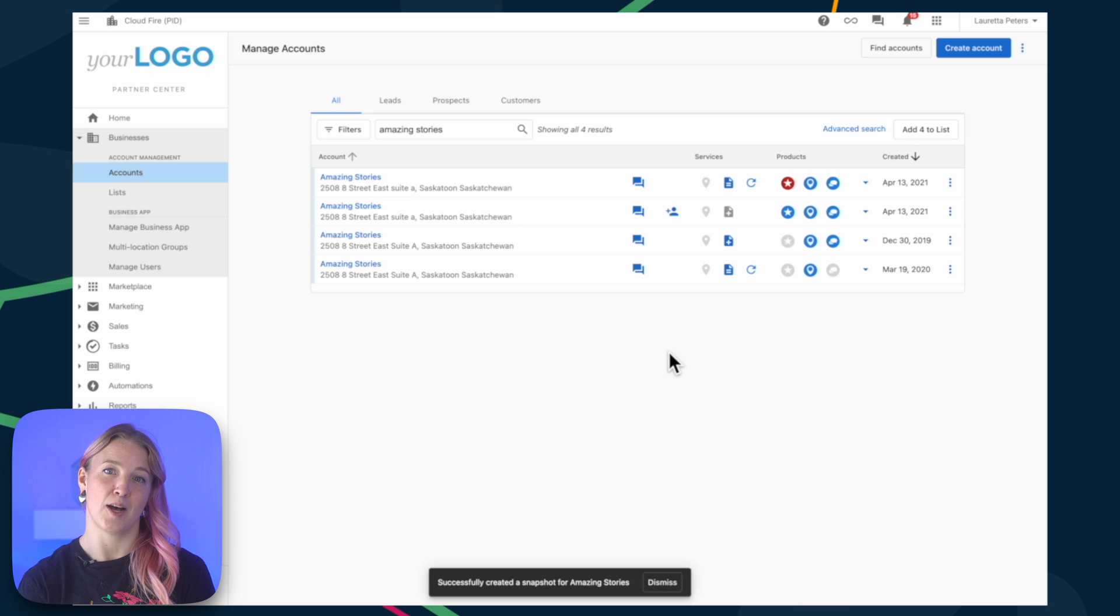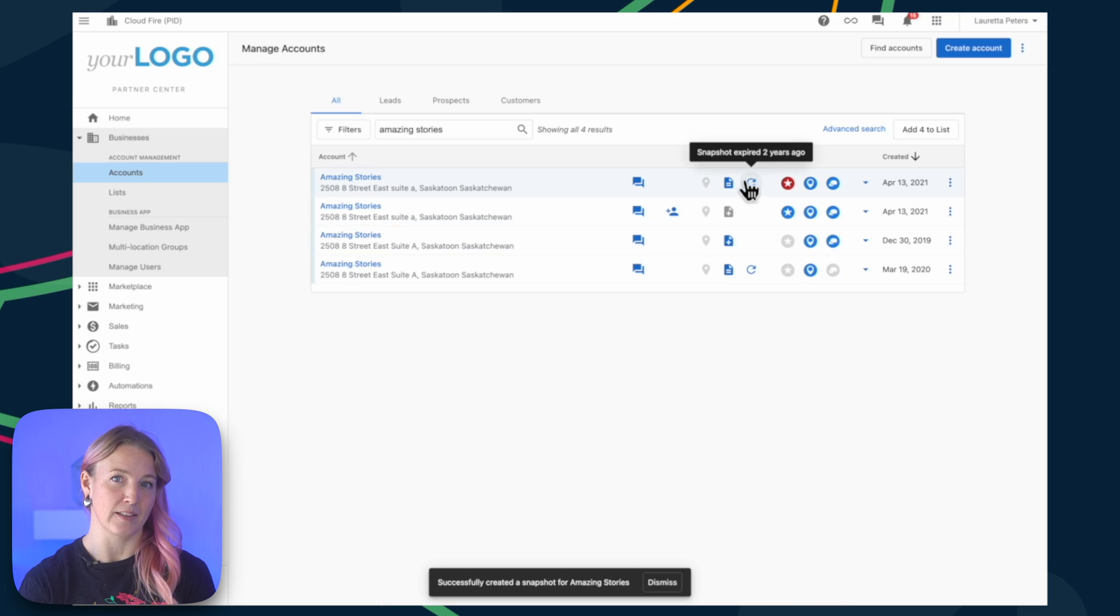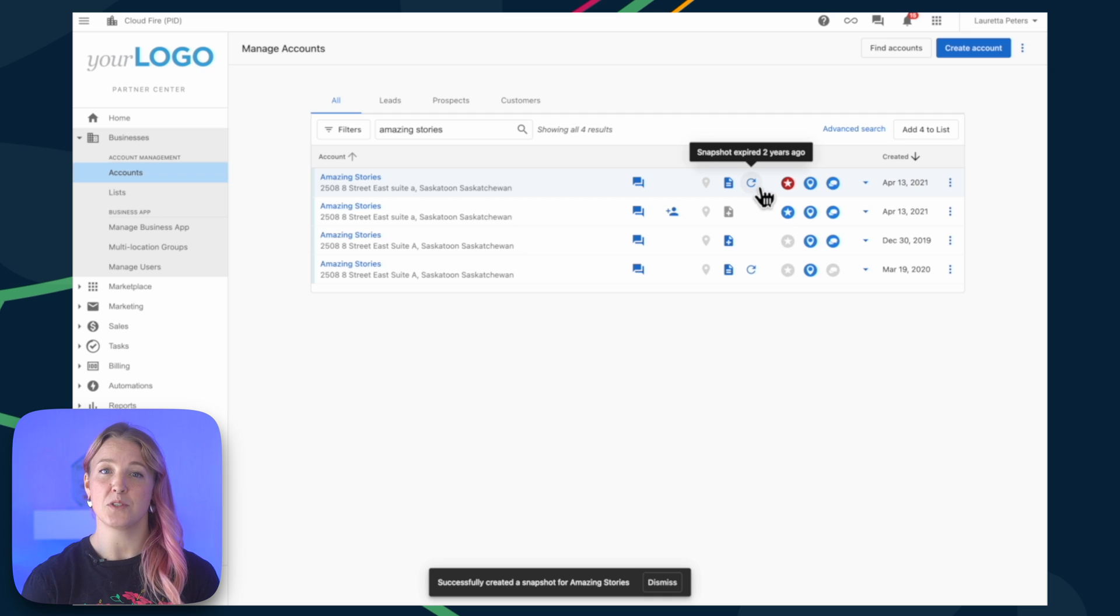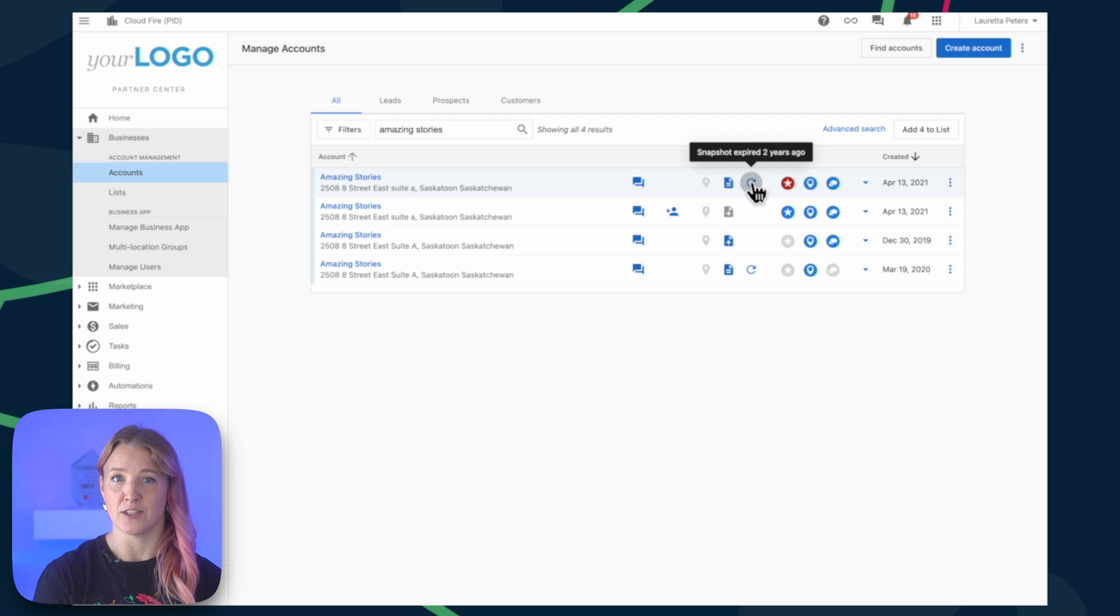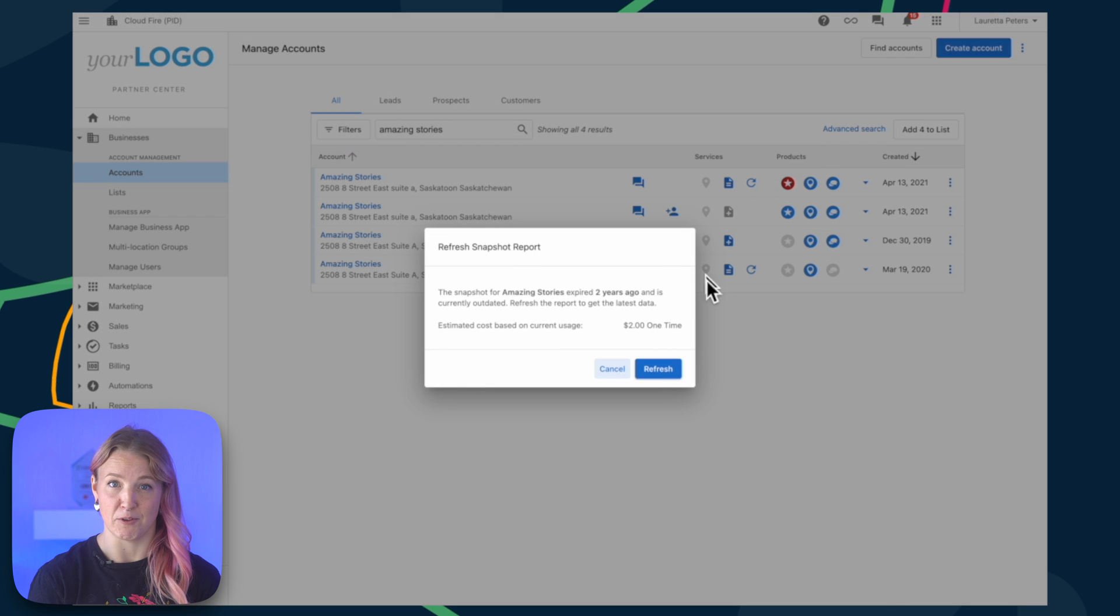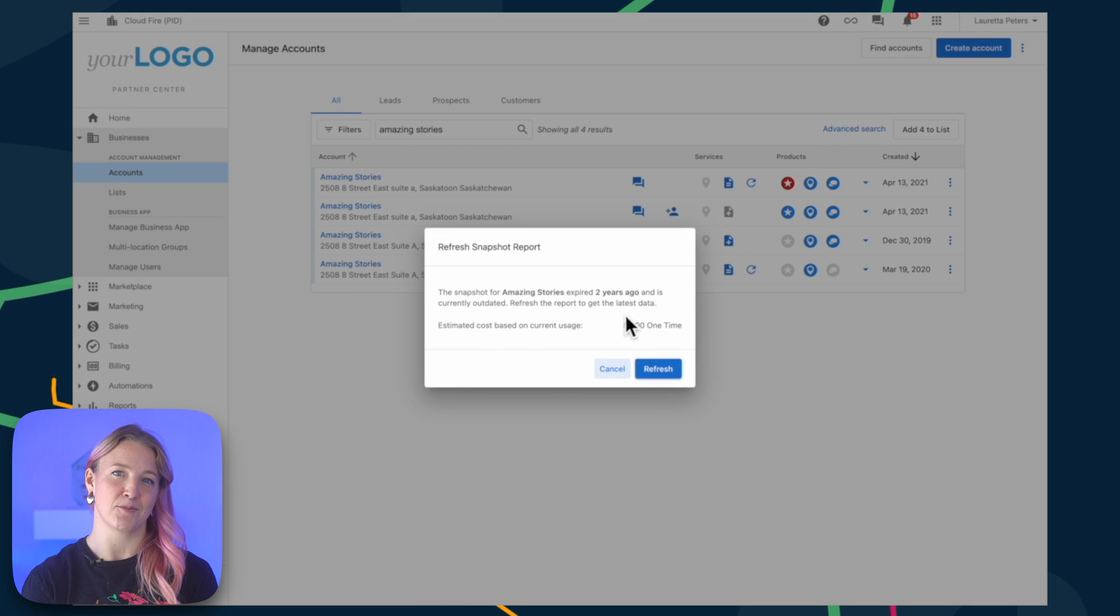After the initial update, it doesn't refresh automatically. Use the refresh icon to refresh it in the future, but be aware the snapshot charges apply.